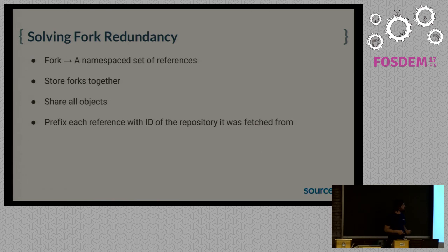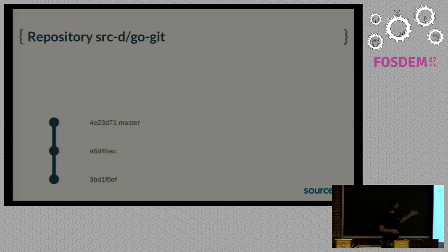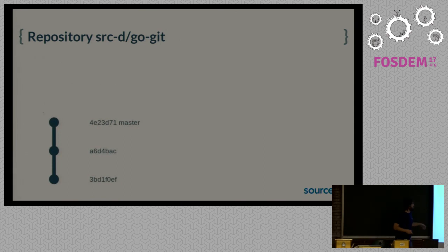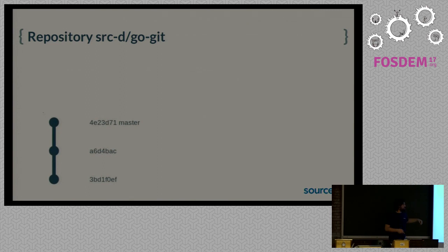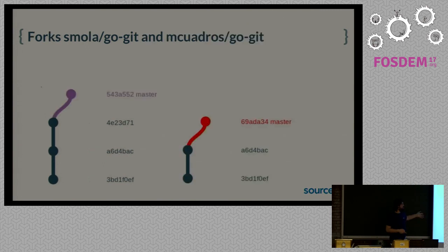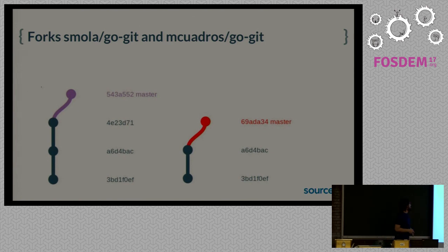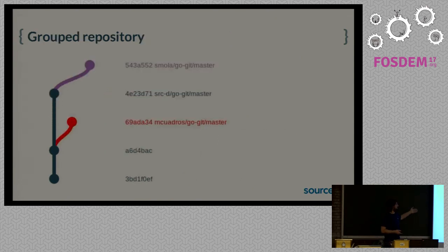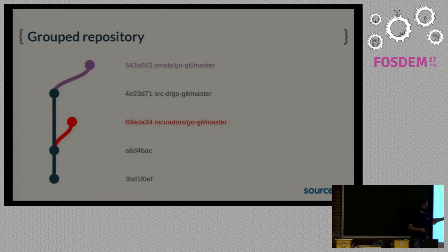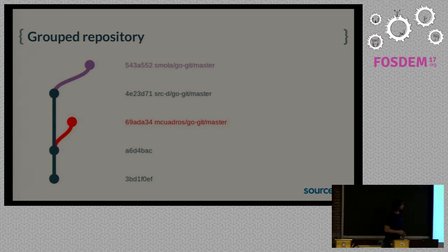So let's see an example. Let's say that this is the history of the GoGit repository. The real one is actually longer, but we have three commits here, and we have a couple of forks, and they just share most of their history with the original repository and they just add a commit, probably for doing a pull request. So if we store them together, it just looks like this. A single repository, three branches, and we prefix each branch with the original repository so we can still distinguish.